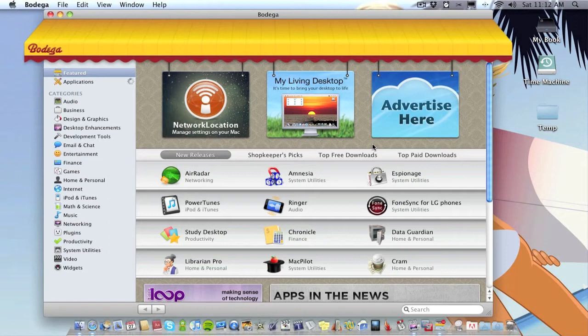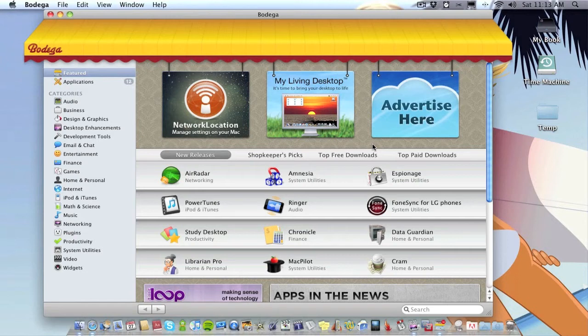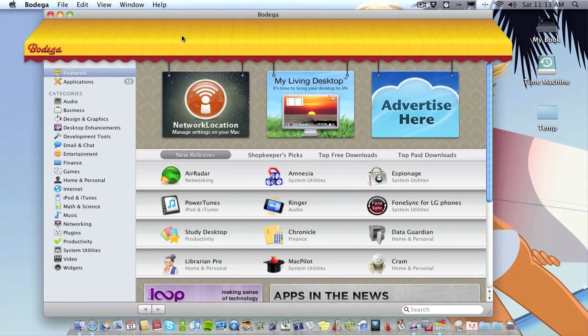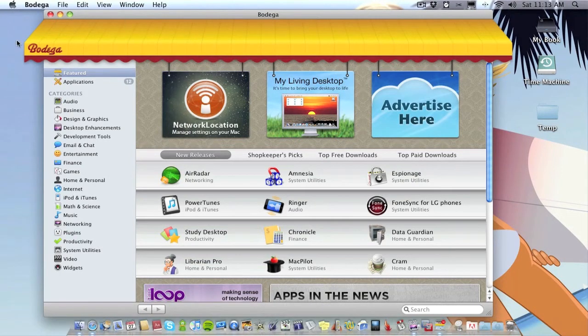But what this application Bodega has done is basically it's an app store for your Mac. As you can see it's a really nice looking interface. You can see the way the shutters open up there to show you inside the application.